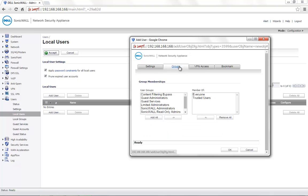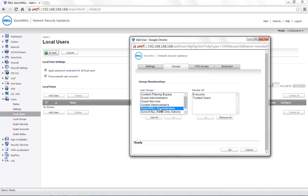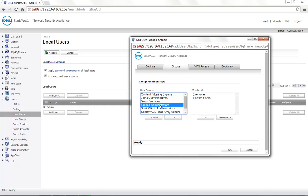Under the Groups tab, you can set the group membership for this user. If you want the user to be a part of the SonicWall administrators, read-only administrators or limited administrators, you can choose the particular user group in here and move it to the member of column.